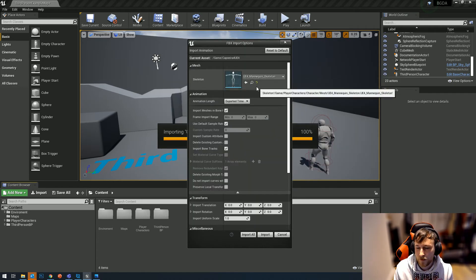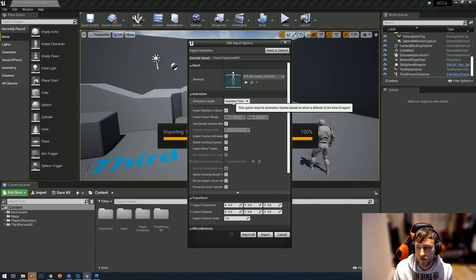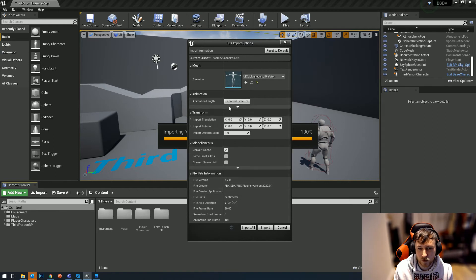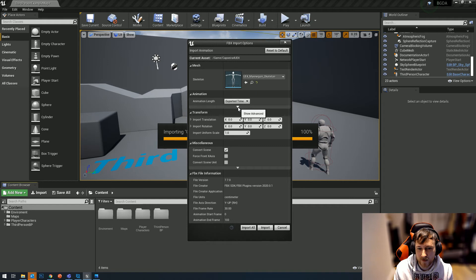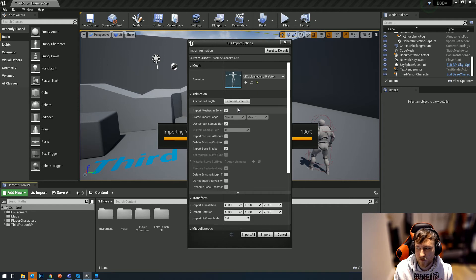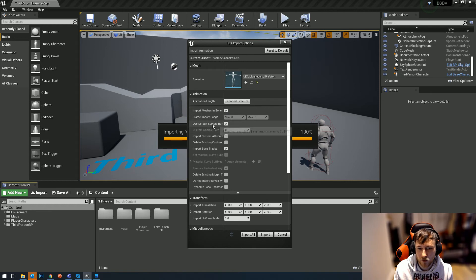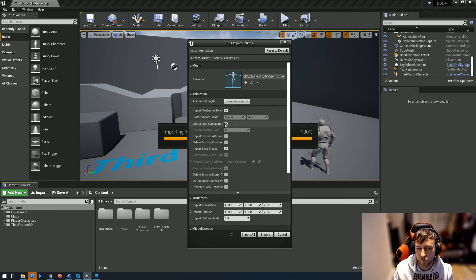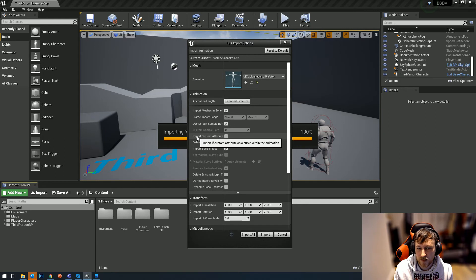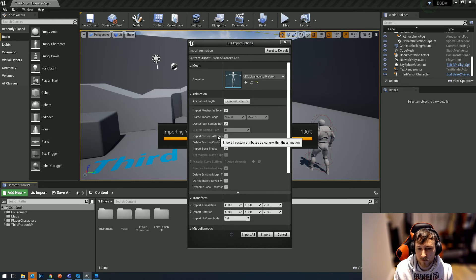You'll have it like this, so you want to click this little show advanced arrow. Then in here you want to make sure 'import meshes in bone hierarchy' is ticked, make sure that 'use default sample rate' is ticked, and you want to untick 'import custom attributes as curve.'